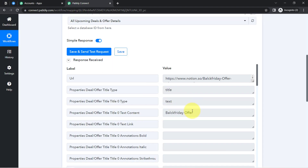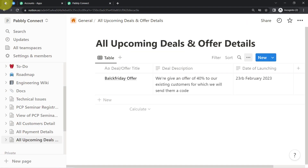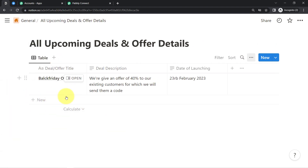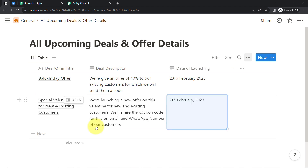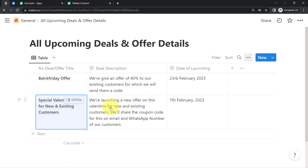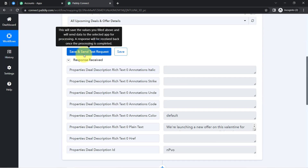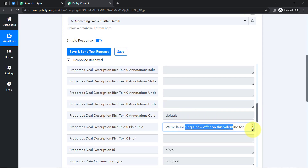Let me show you a hint — here you can see the details: 'Black Friday Offer,' and yes there was a Black Friday offer with a date. Now I am going to add new details in front of you. Assume I am going to launch an offer for Valentine's Day — I have added the details: 'Special Valentine Offer for New and Existing Customers. We are launching a new offer this Valentine for new and existing customers. We will share the coupon code on email and WhatsApp number of our customers.' I have also added the date of launch. Now I will click Save and Send Test Request.